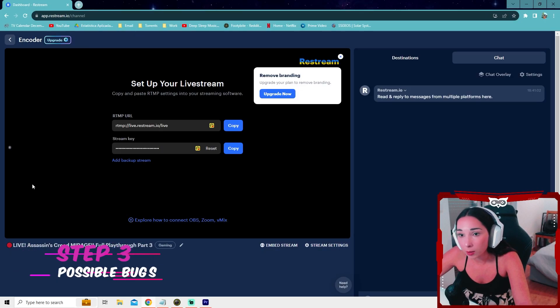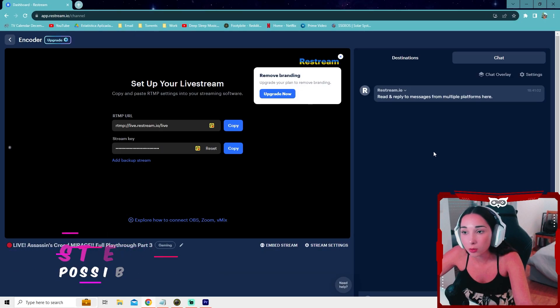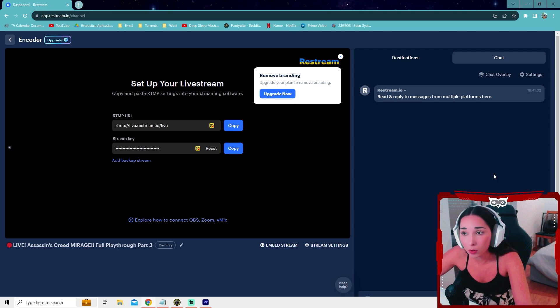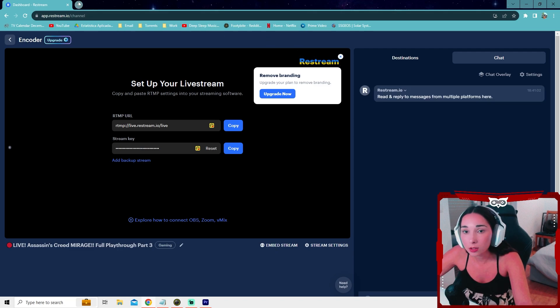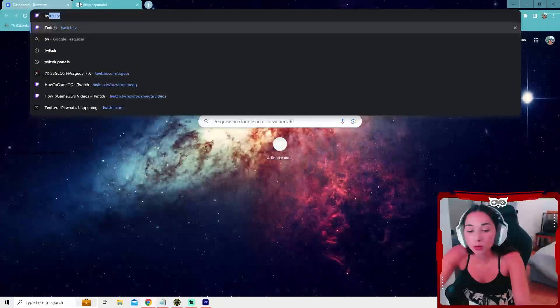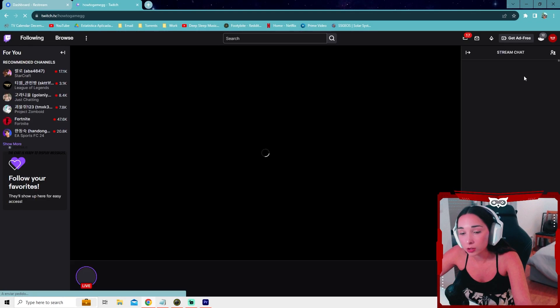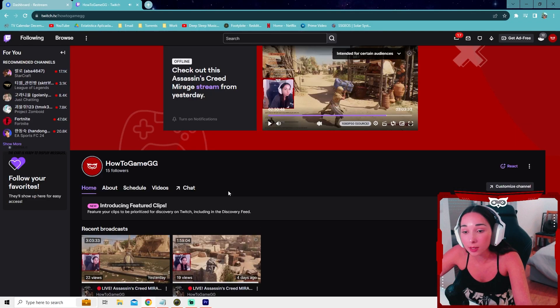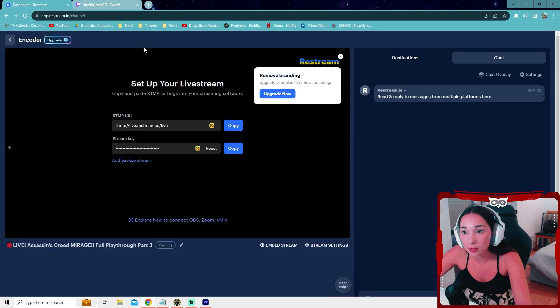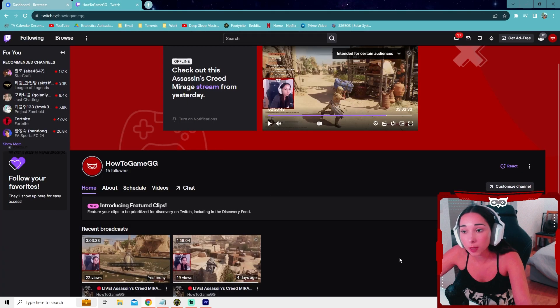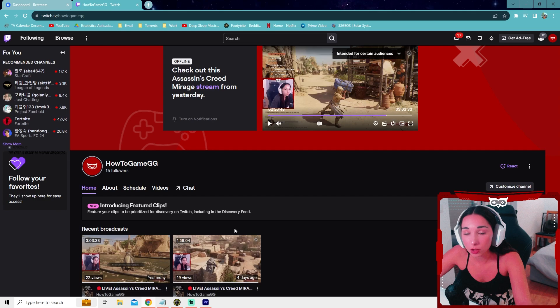Now problems that I've encountered while using Restream. So for Twitch it works perfectly well. I've had no problem with Twitch. You might need to go manually to Twitch. When you go to your channel, you might need to edit the game you're playing to the actual game you're playing because it doesn't have that many options of the games in Restream. So you might need to go to Twitch and change the game manually there.